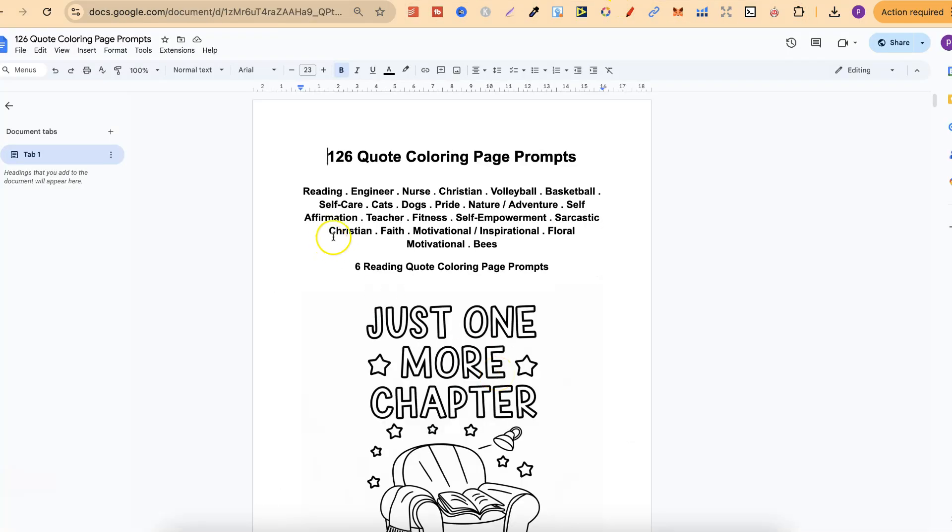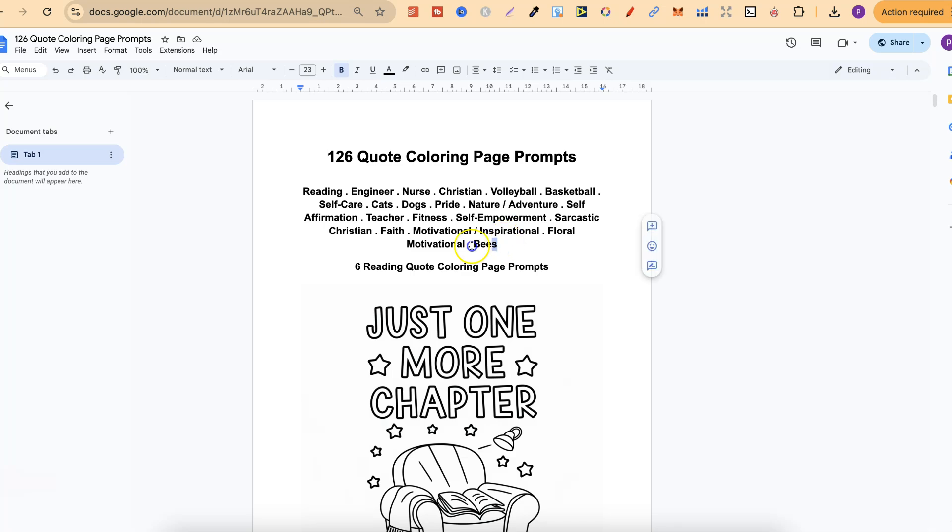In this Google Doc there's 126 quote coloring page prompts in lots of different niches. There's reading, engineering, nursing, Christian, volleyball, basketball and many more.